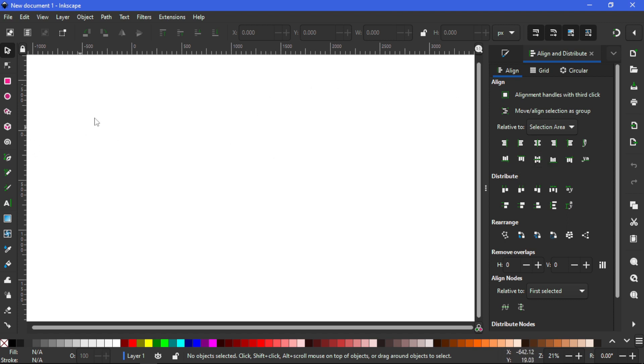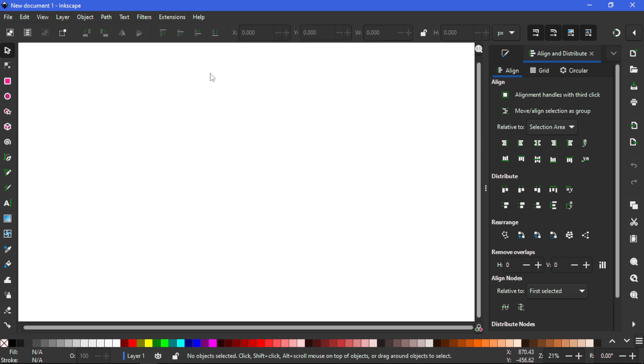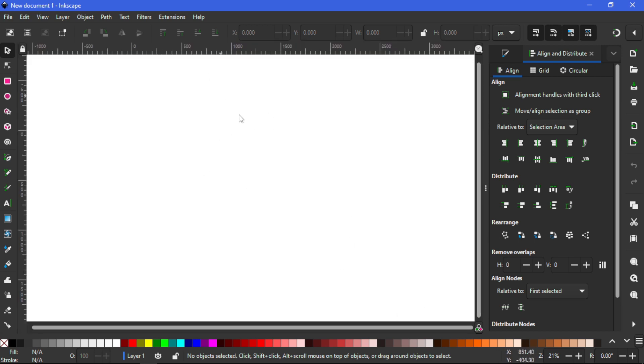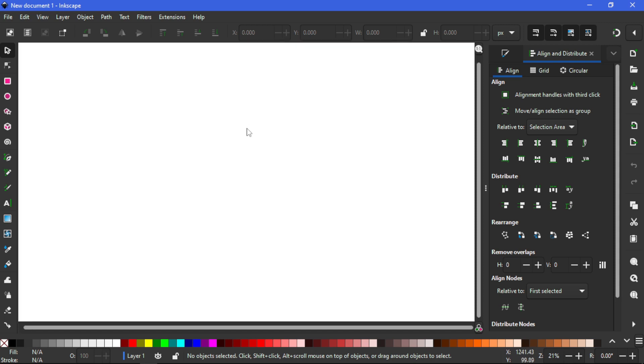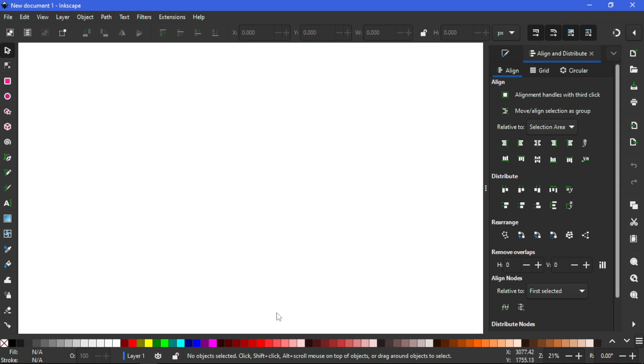As you guys can see I have the ruler turned on, the border. So let's press Ctrl+R to get rid of the ruler and Ctrl+B to get rid of the border and then I'm gonna make the view...